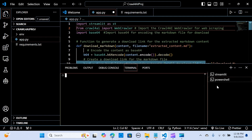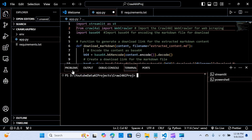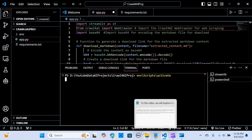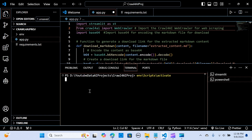In VS Code, I've already created my environment. To create one, run `python -m venv emv`. When you hit enter it will create the environment. Then activate it with `emv/Scripts/activate`. You can see the green `emv` indicating it is active.